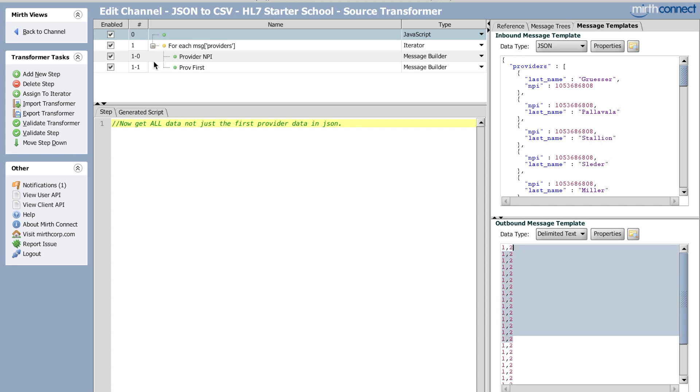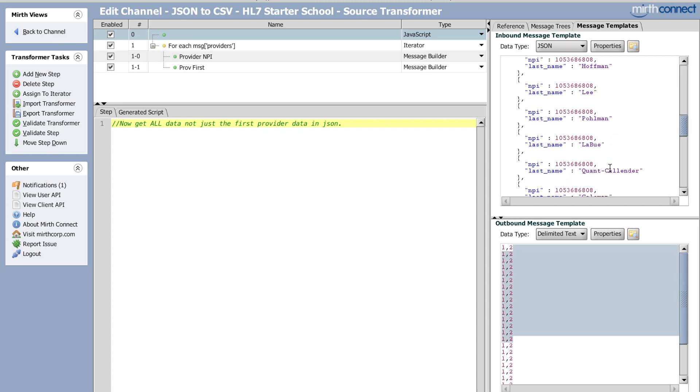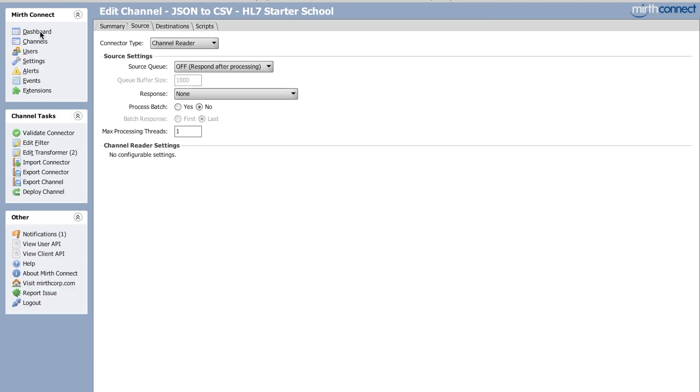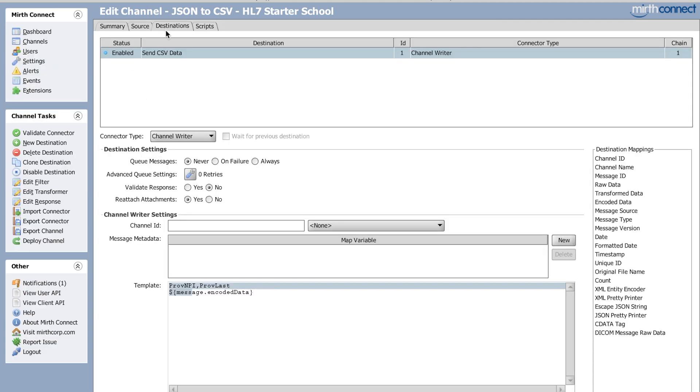Right. So it'll look like this, except with all the values from the top here in the JSON. And that's it. That's all I did. Let's take a look.